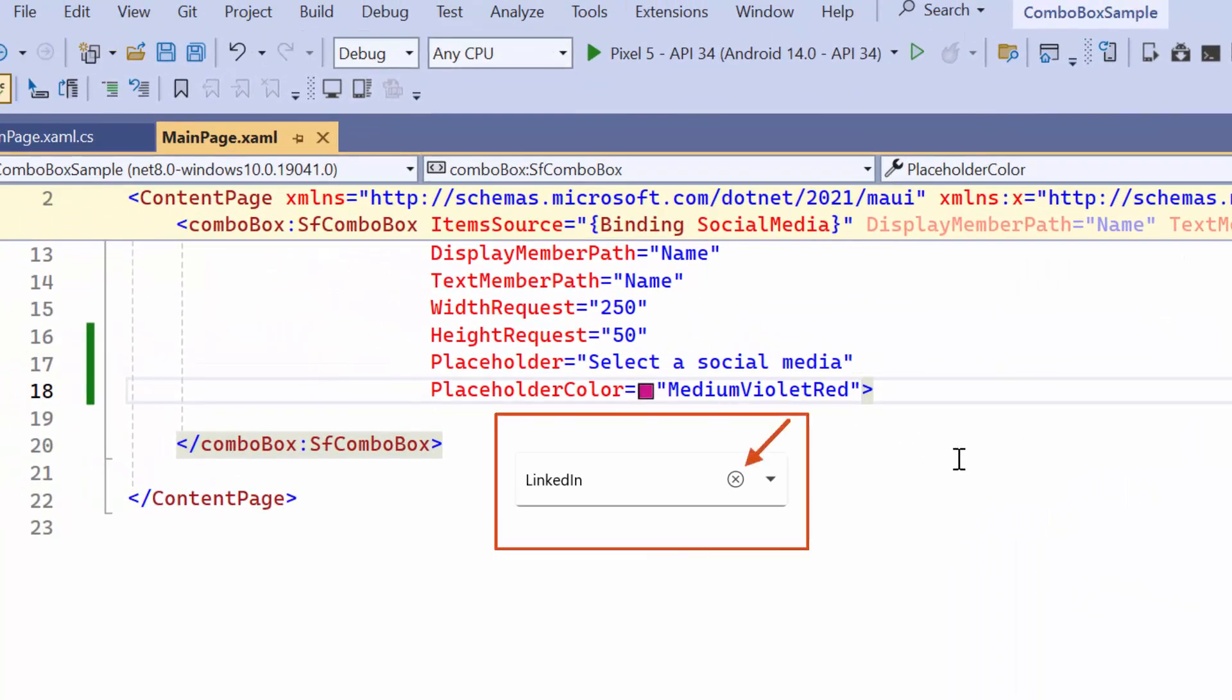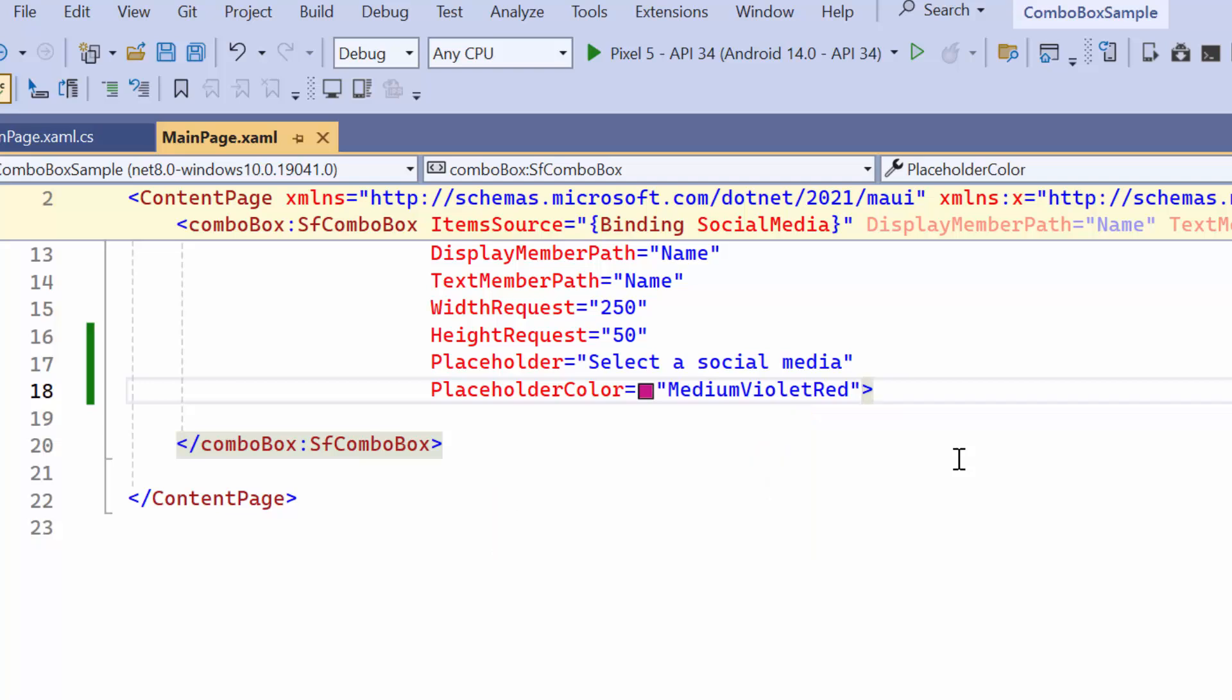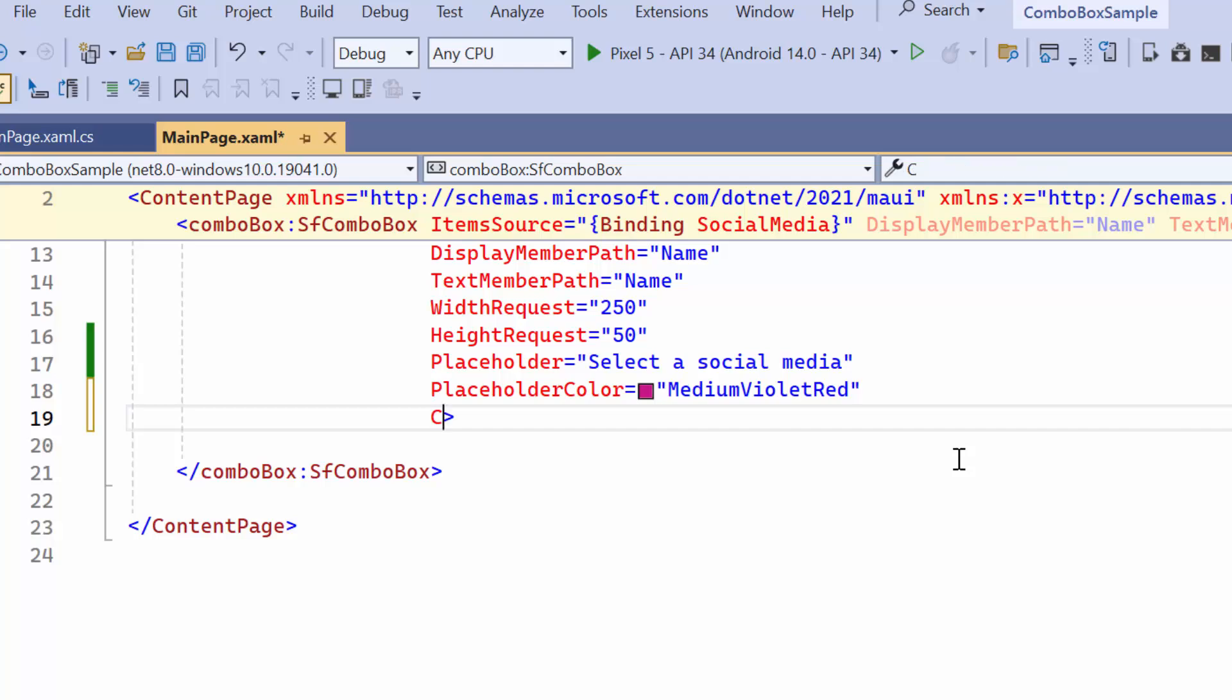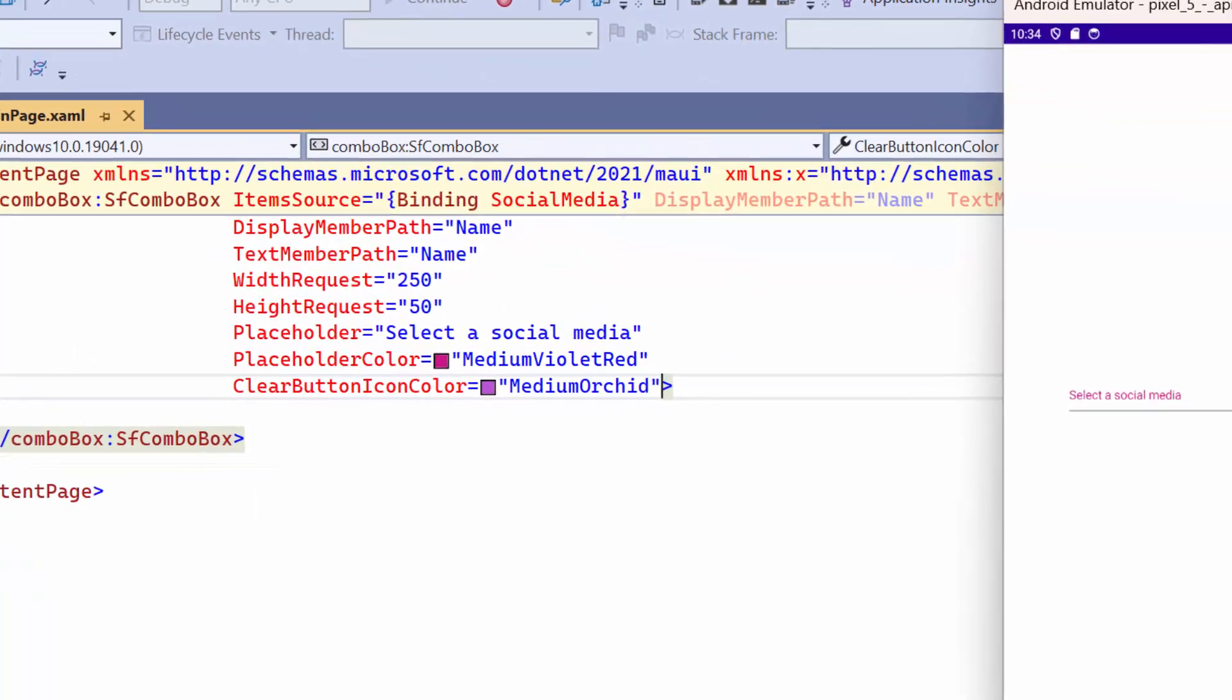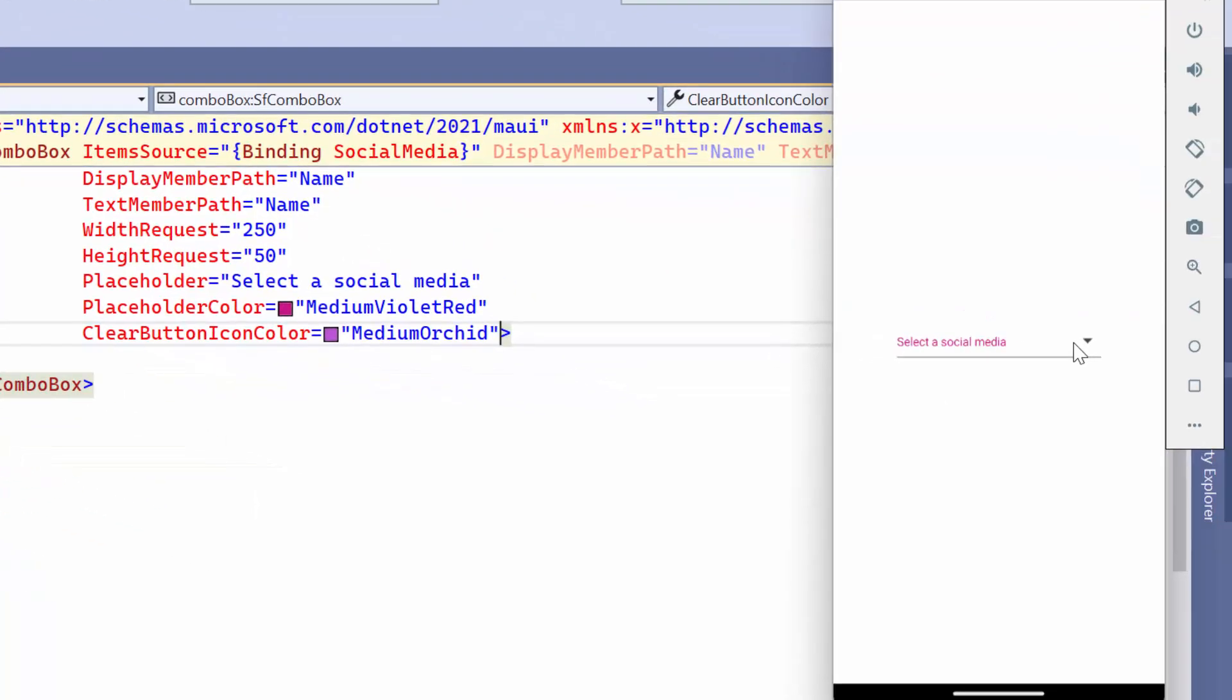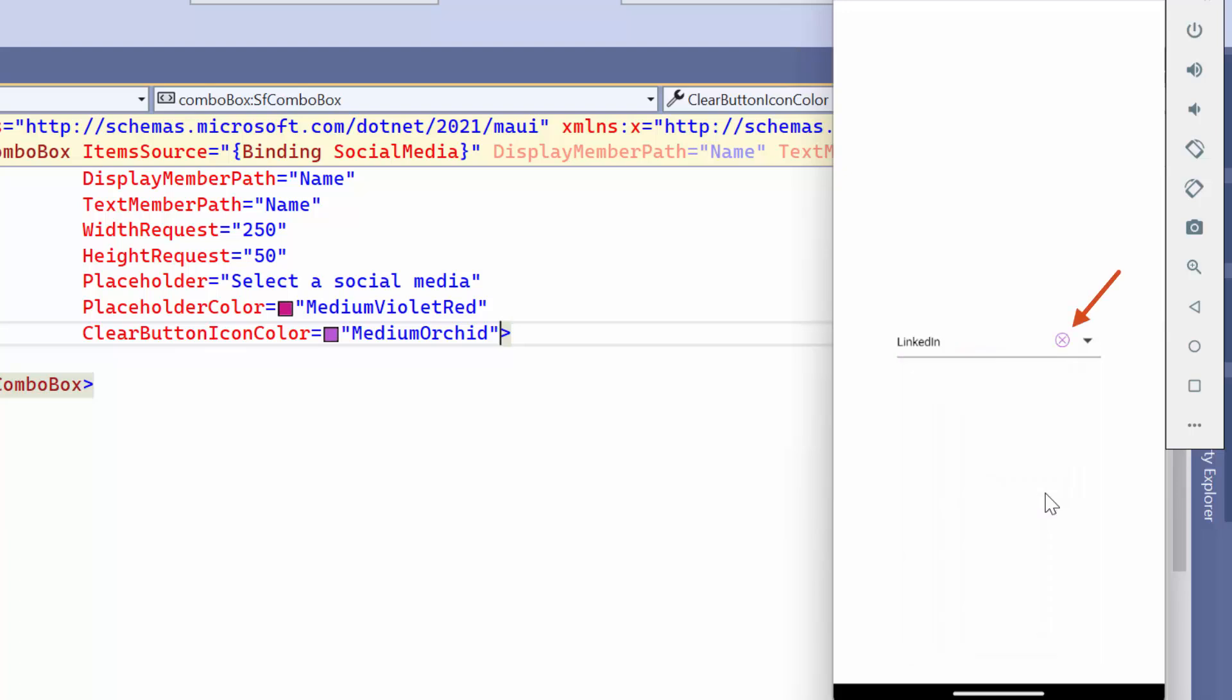As you can see this is the default color of the clear button. You can customize its color by setting your preferred color to the clear button icon color property. Once I select an item from the list, you'll see the clear button in the given color.